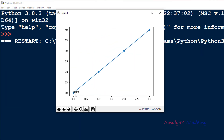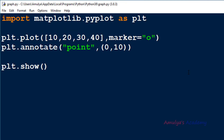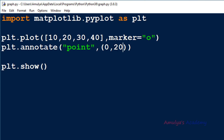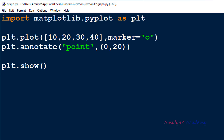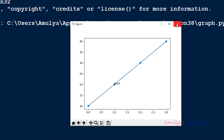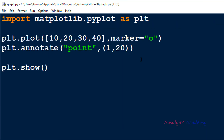We can see at point (0, 10) the annotation text 'point' appears. Now if you want to change the location, I can take (1, 20) — and we can see the annotation moves there. You can also try (1, 20) like this. Now we know how to use the annotate() function.